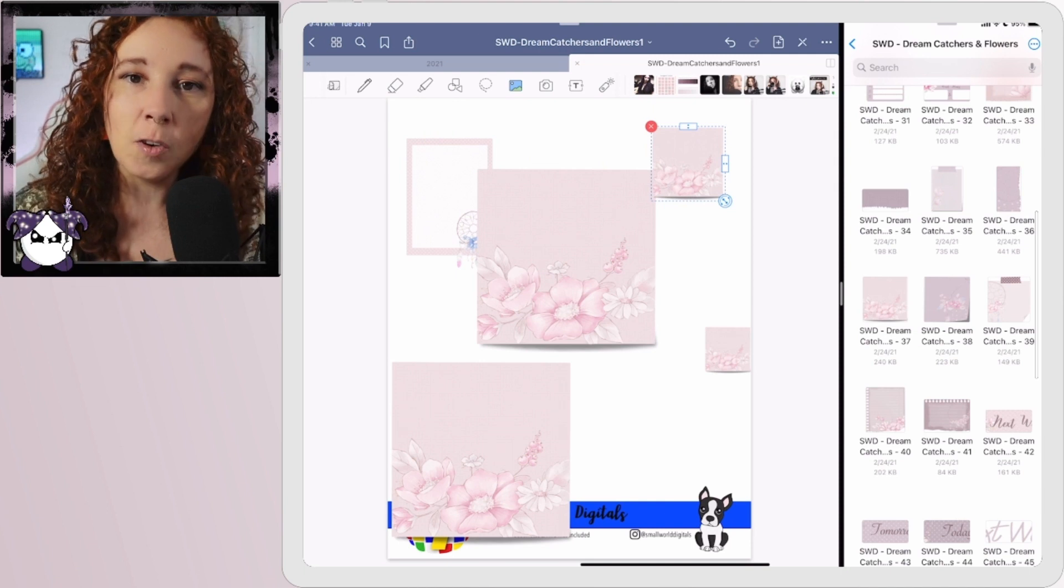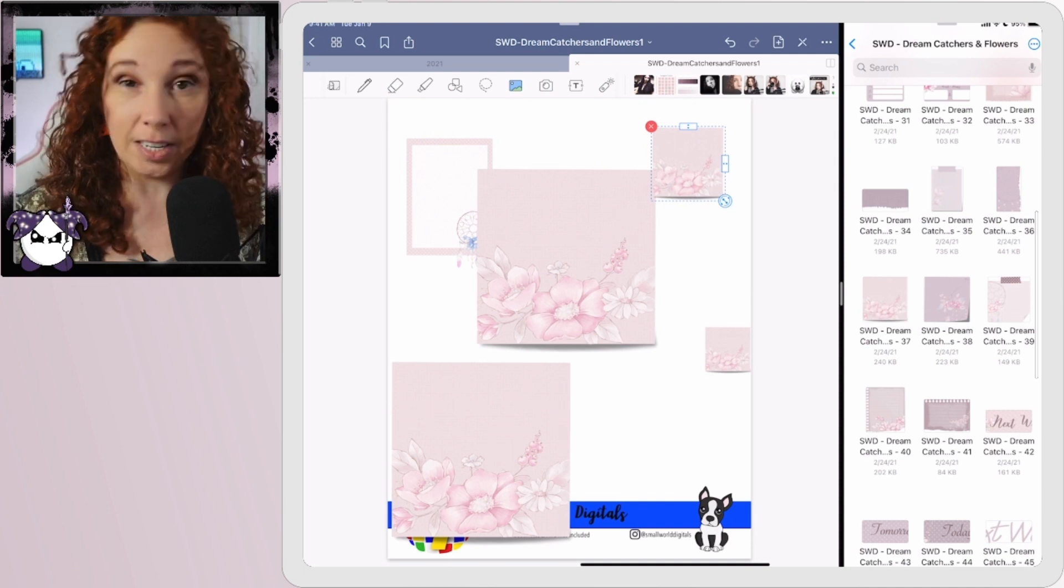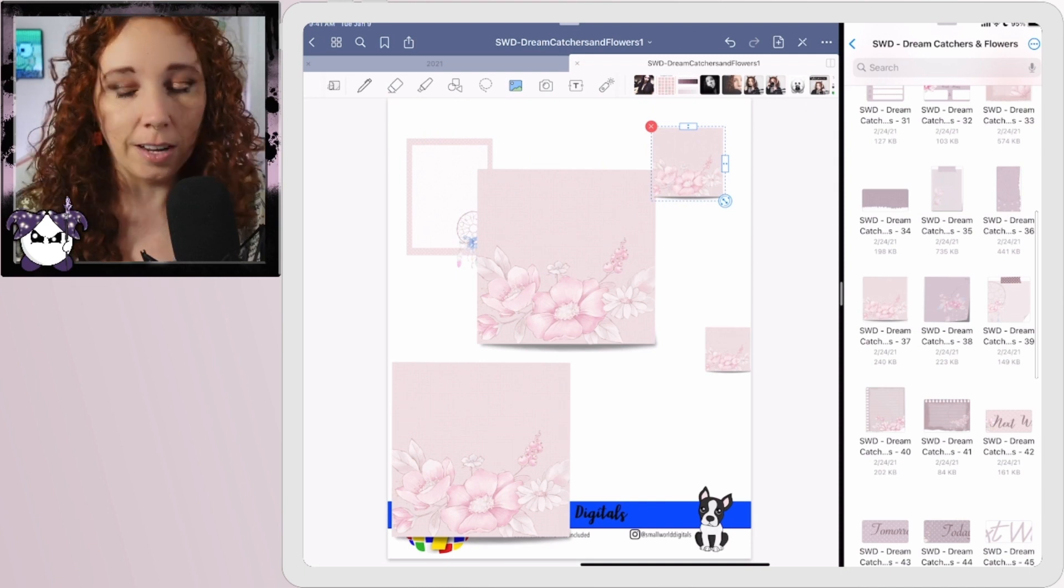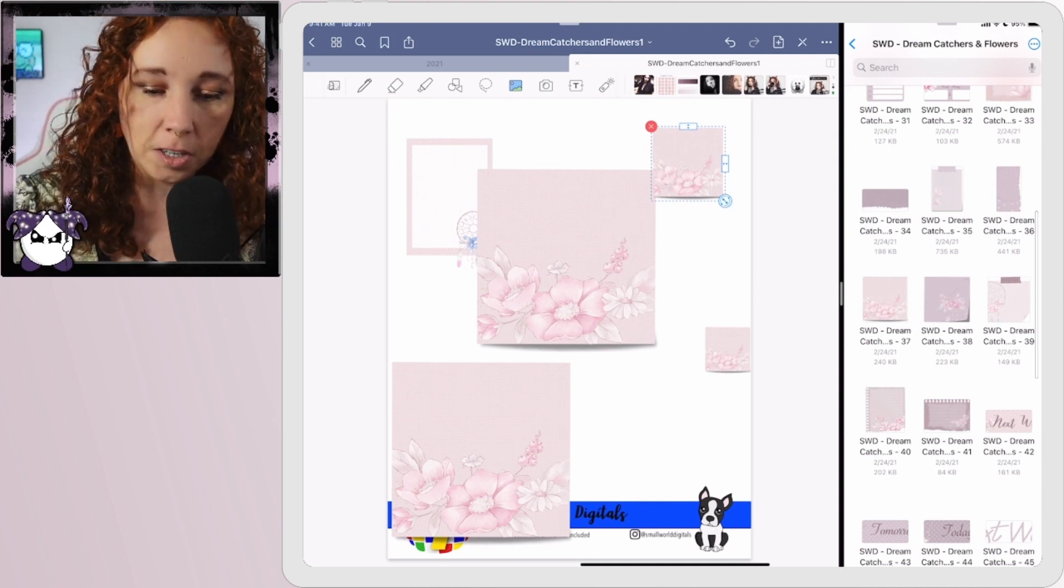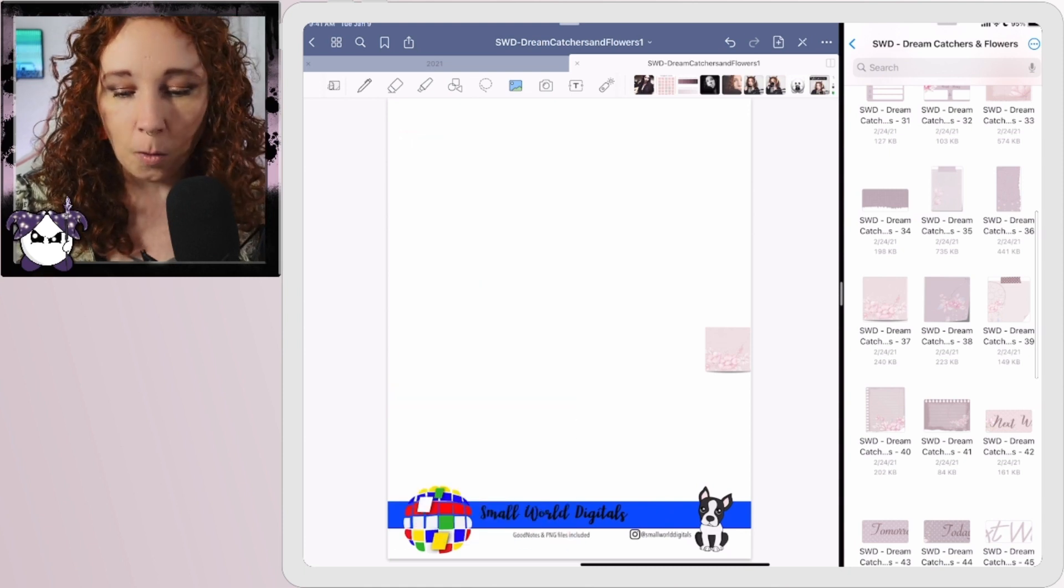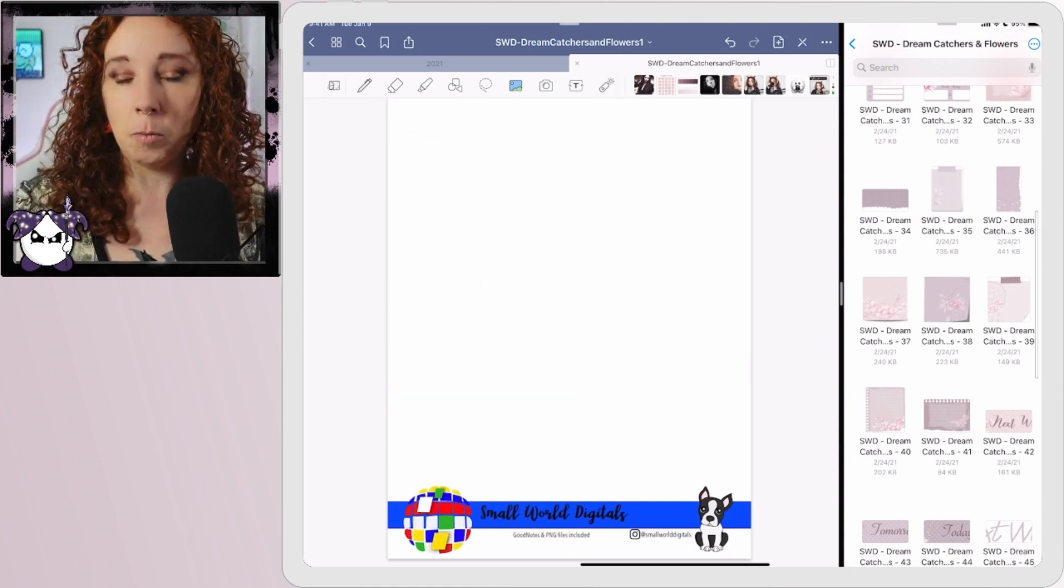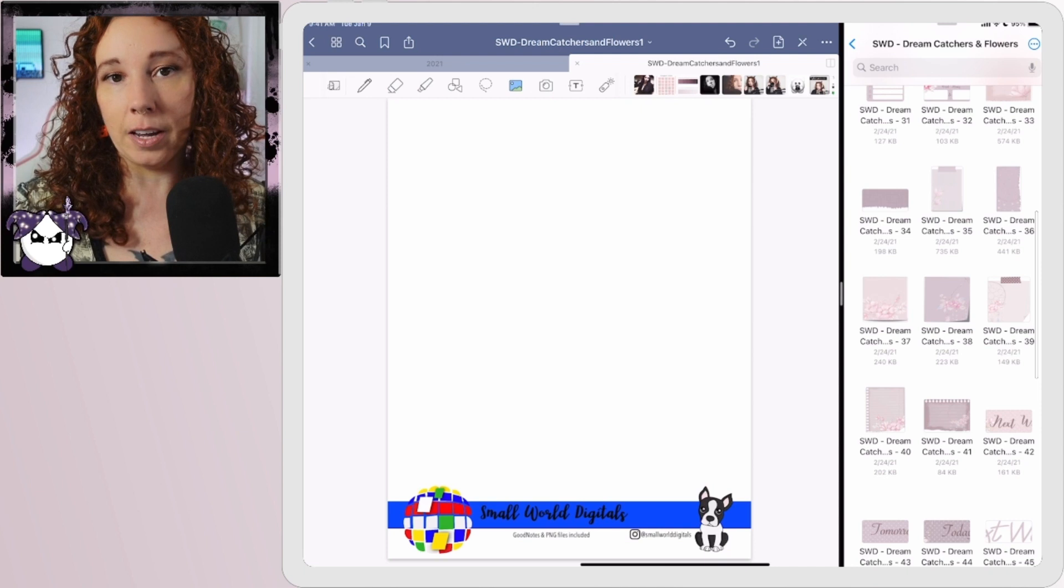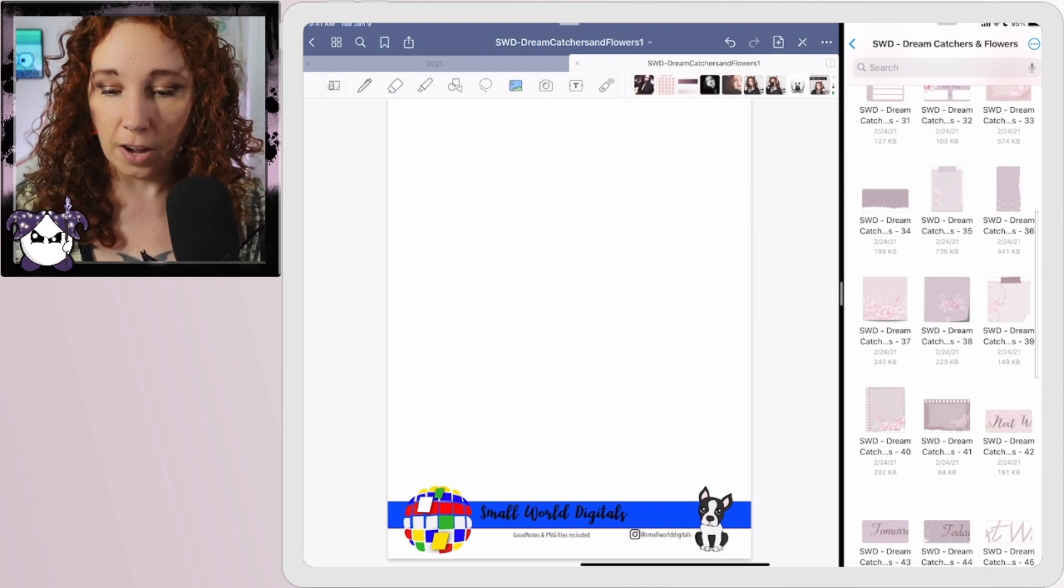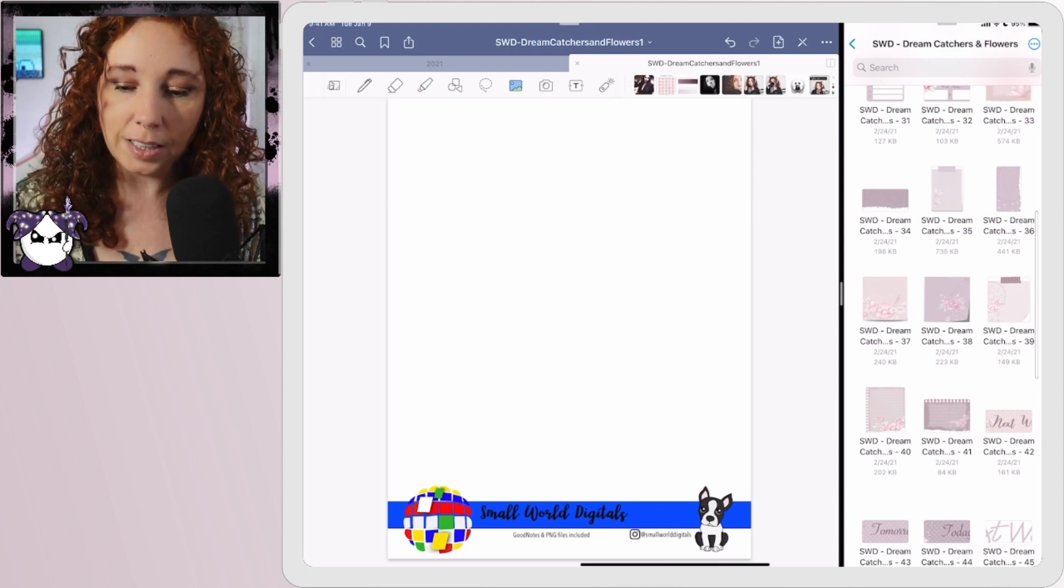However, if you're not trying to make a uniform sticker sheet, it doesn't matter. You can just pull them in, do what you're going to do. So super simple, that's how I would bring in PNG files.